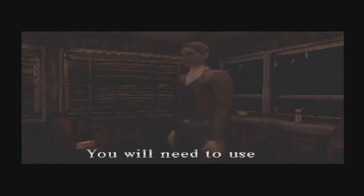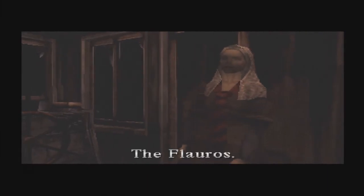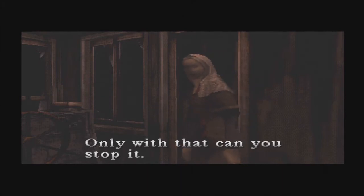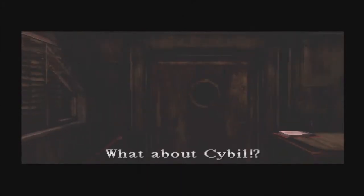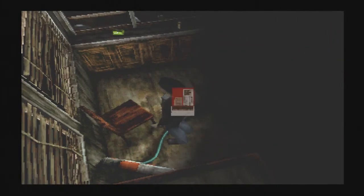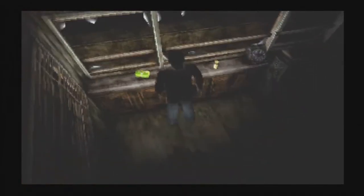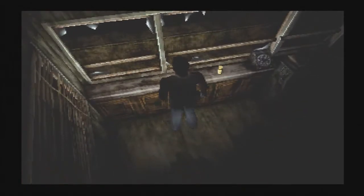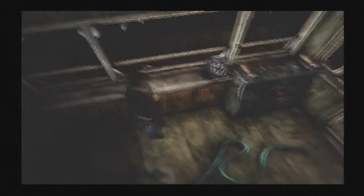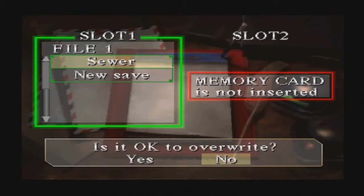You will need to use it. Use what? The flowers. Only with that can you stop it. What about Sybil? Okay, now we can pick up this tasty ammo and health packs in this room. Save the game then I'm off to the lighthouse.